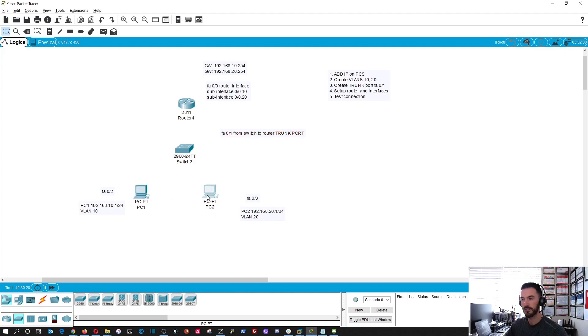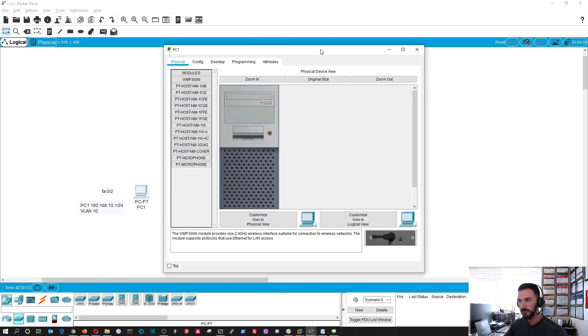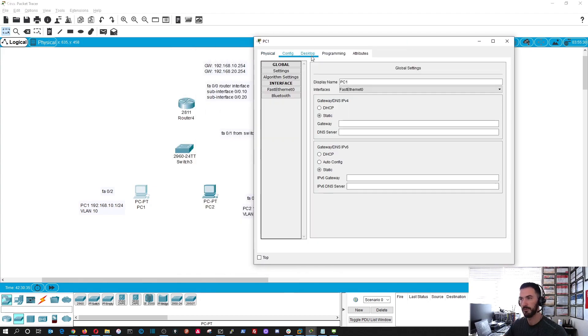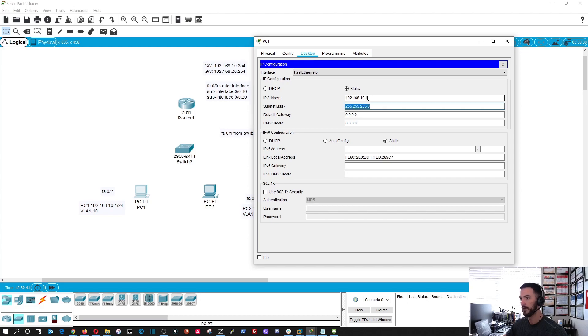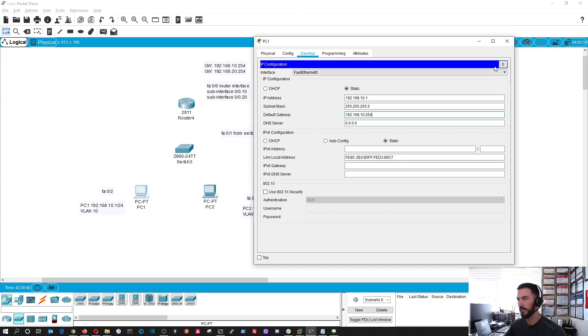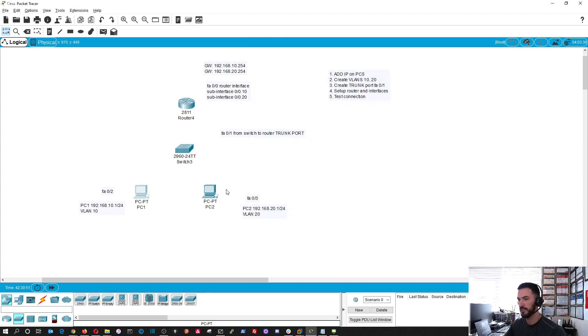Let's go ahead and IP this. For PC1, we're going to be using 192.168.10.1 with a 24-bit mask, and the gateway is going to be 192.168.10.254 because the router is going to be the gateway. That machine is done.